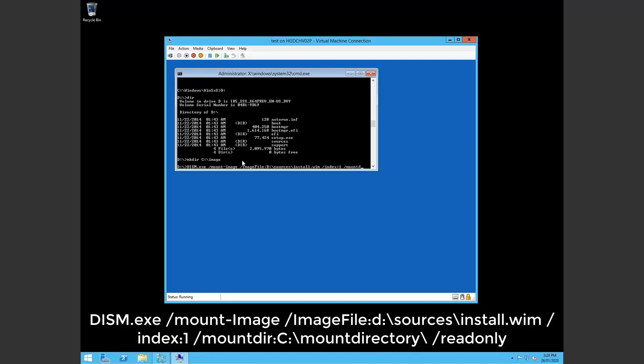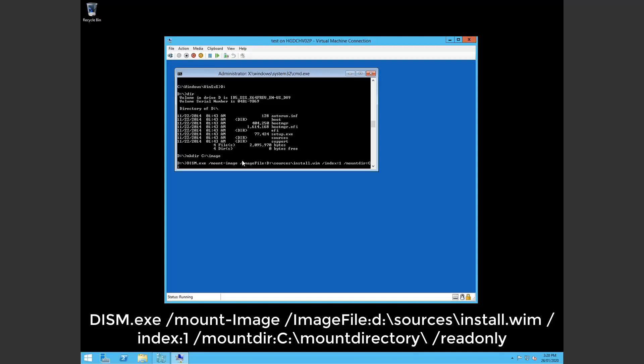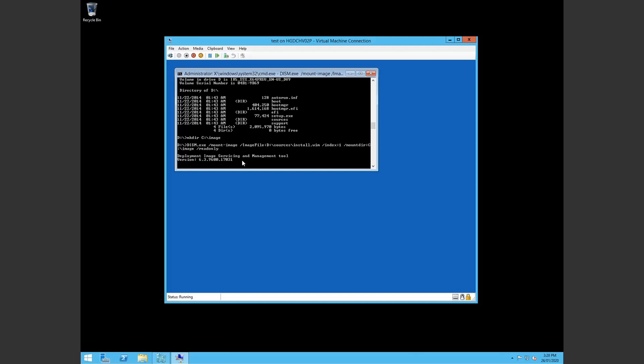And we want to mount the directory into C, our previously created directory which was called image. And we make that read only.